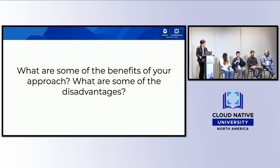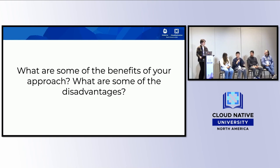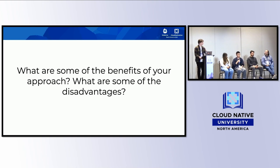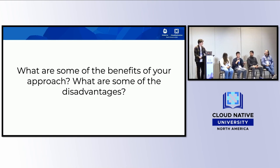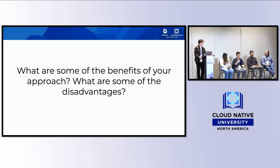Disadvantages of the student club model include students ghosting or not completing tasks on time when exams approach — a major pain point is keeping students motivated to stick around and grow. Another issue is that with many students interested in projects, it's hard to find enough first-good issues for everyone to work on. Some tasks are too difficult for beginners, and if students think a task is too hard to tackle, they give up.